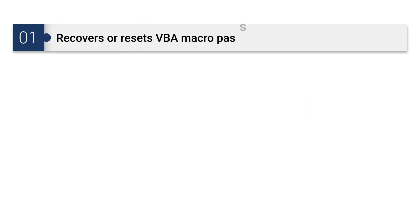Let's discuss key features. The SysTools VBA Password Recovery Software recovers or resets VBA Macro Passwords of any length.